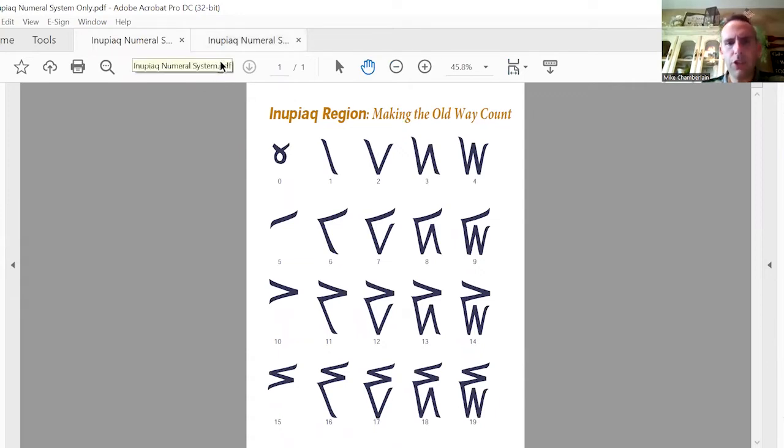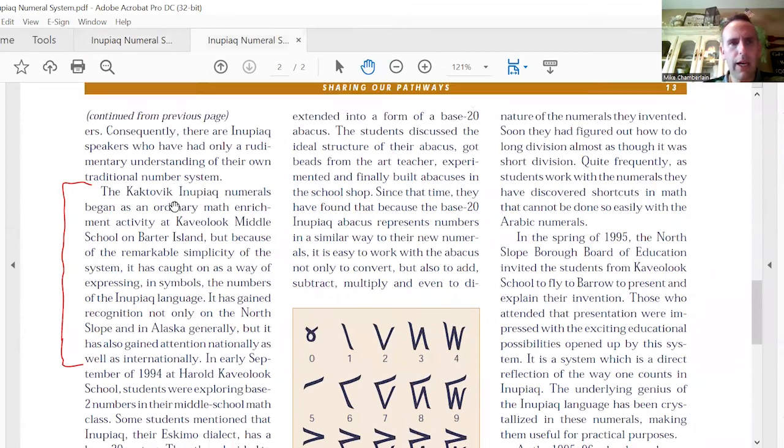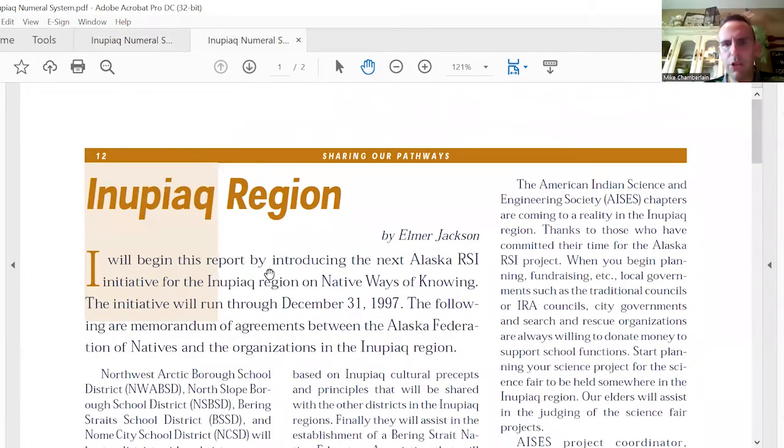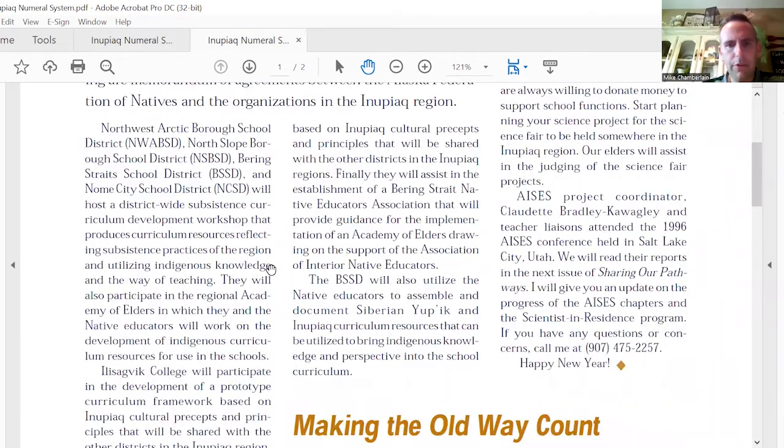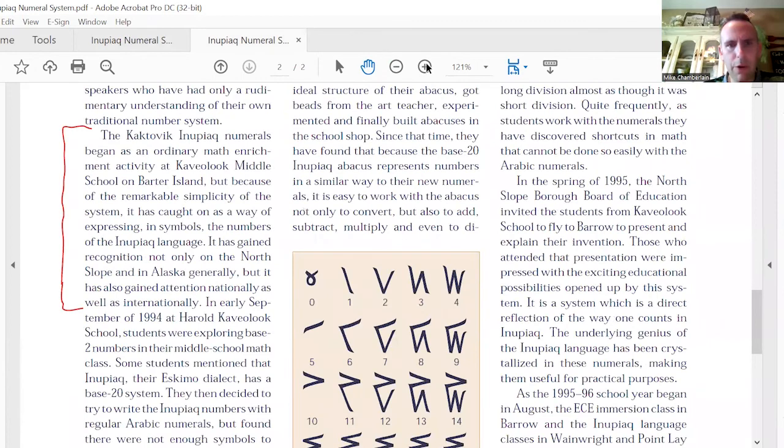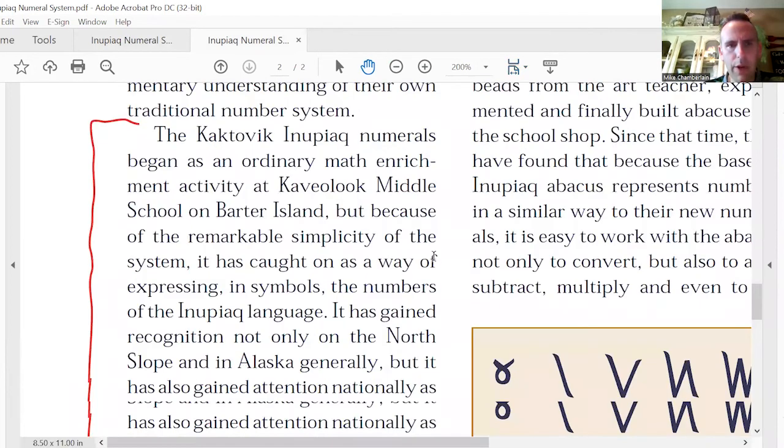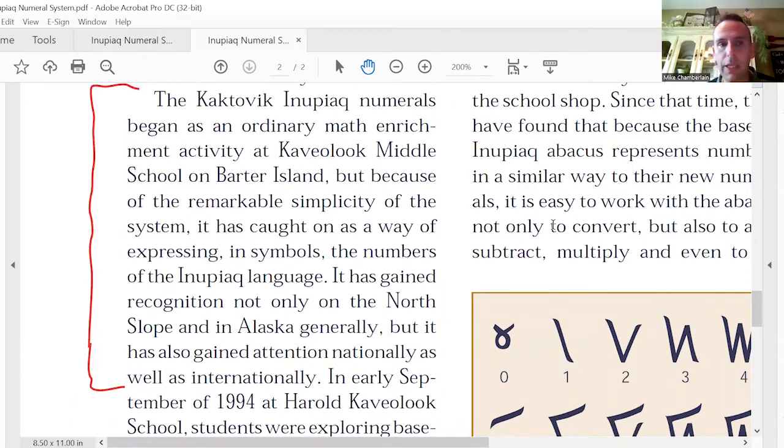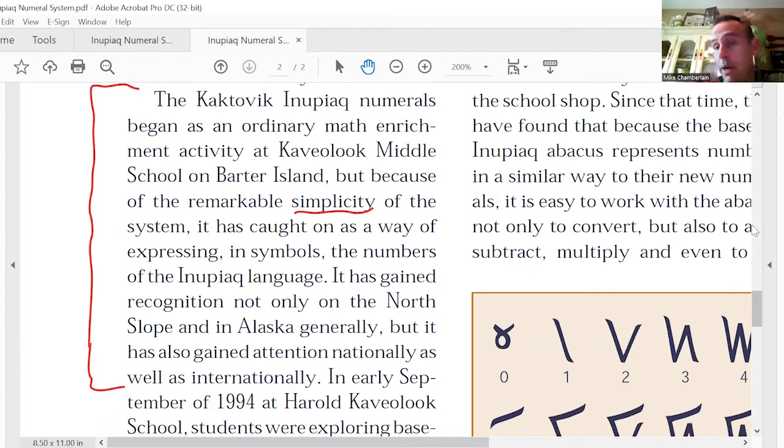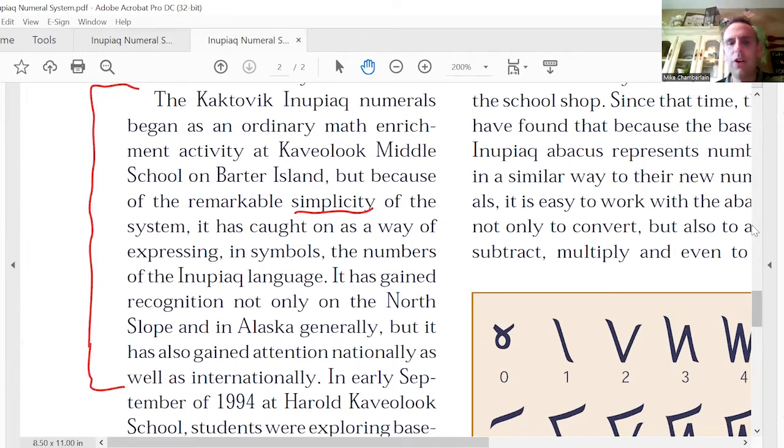Let's go to the literature. This comes from an article titled, the Nupiaq region by Elmer Jackson. The Nupiaq numerals began as an ordinary math enrichment activity at Kavaluk Middle School on Barter Island because of the remarkable simplicity of the system. It has caught on as a way of expressing in symbols the numbers of the Nupiaq language. It has gained recognition not only on the north slope and in Alaska generally, but nationally as well as internationally.